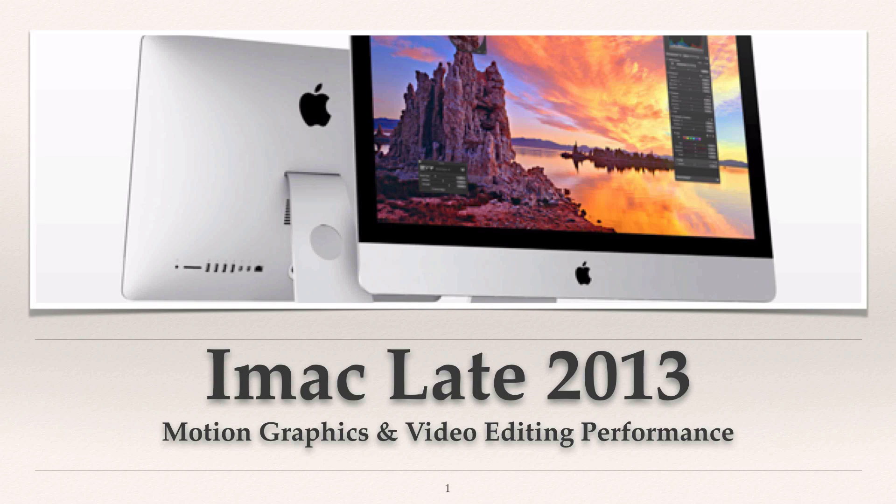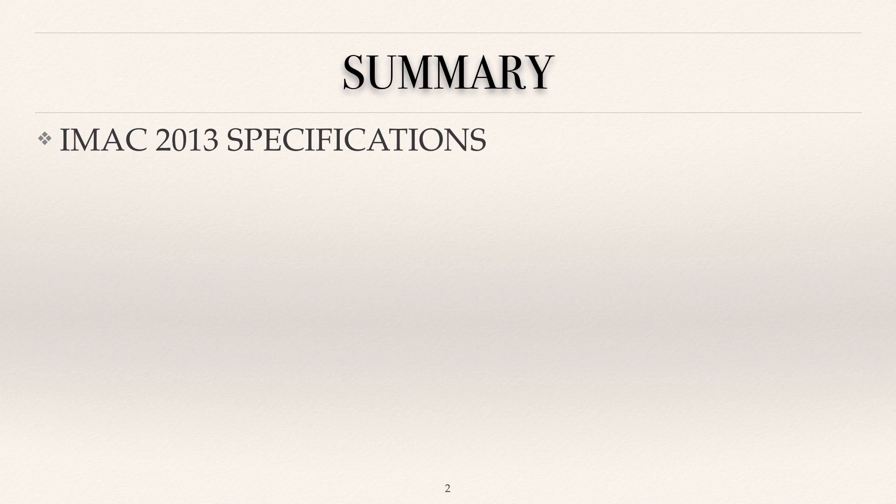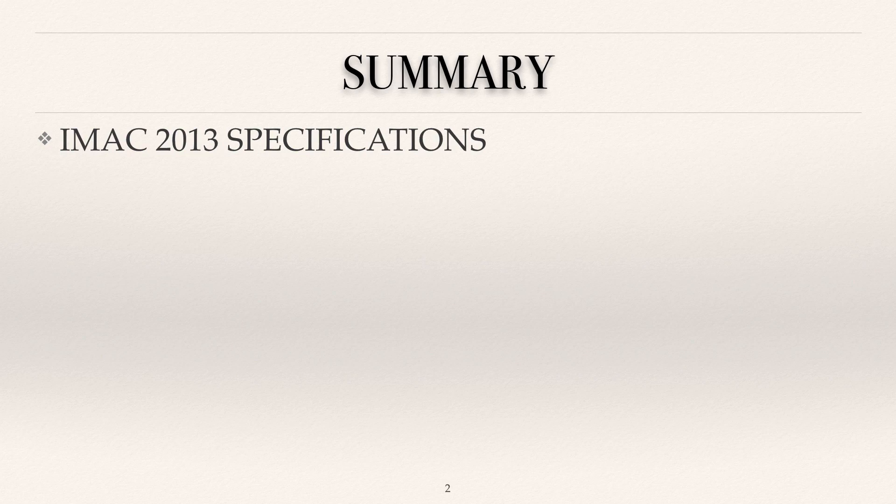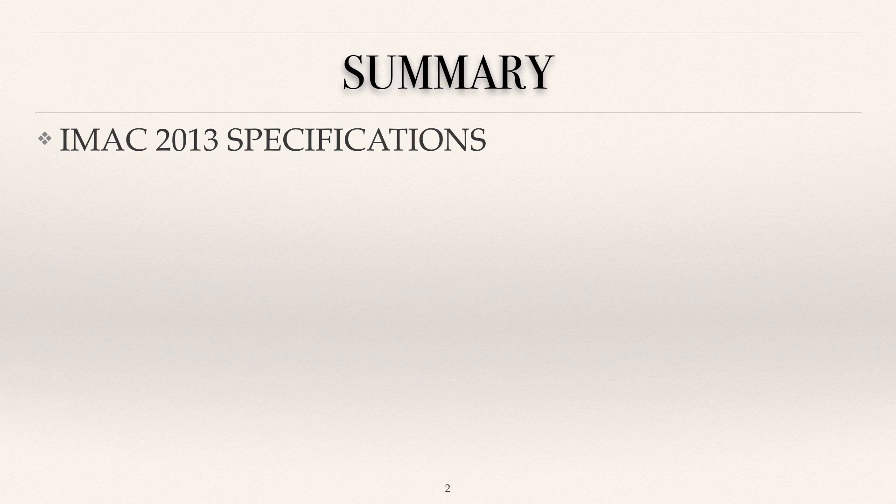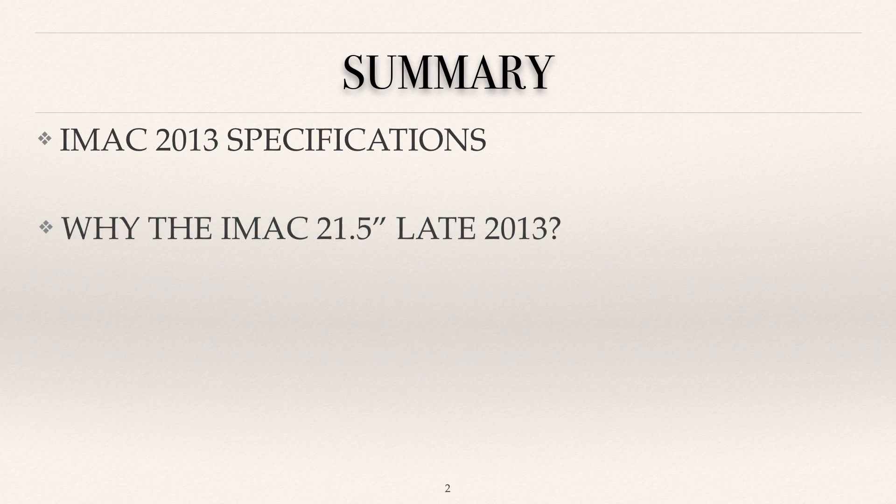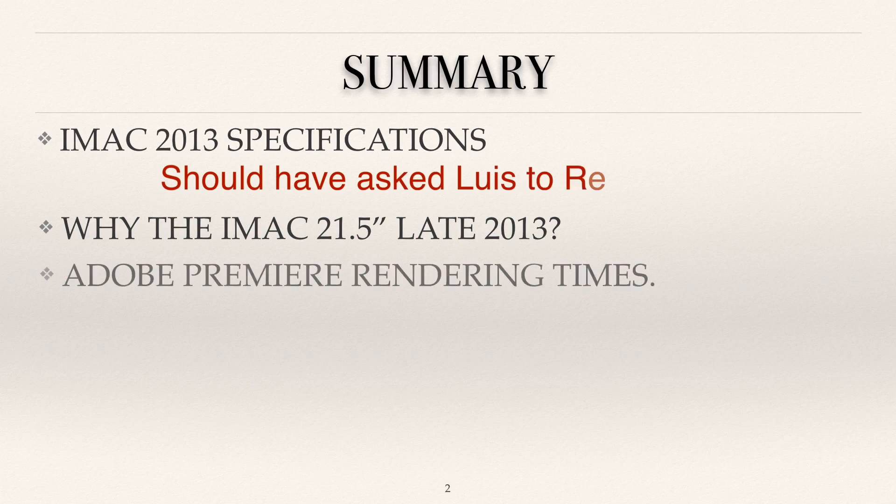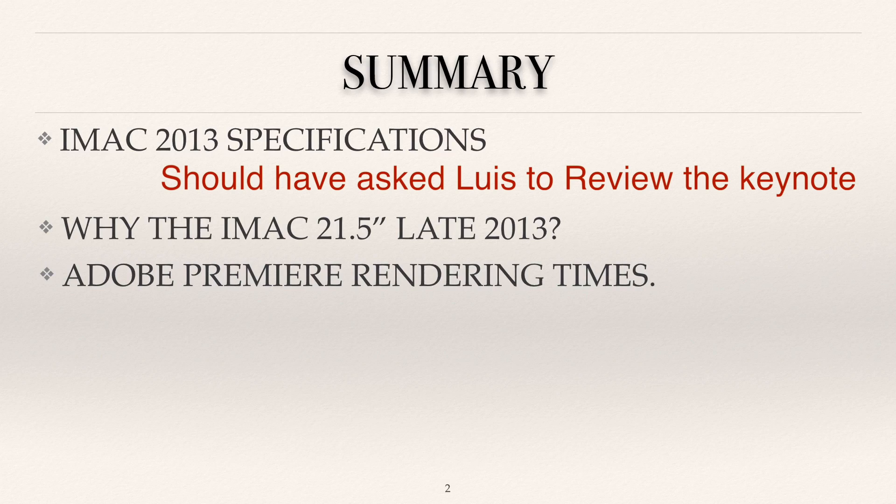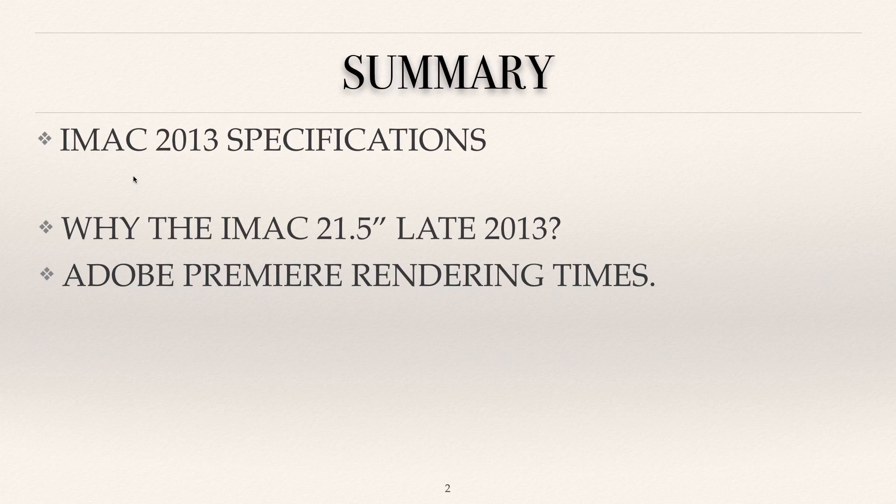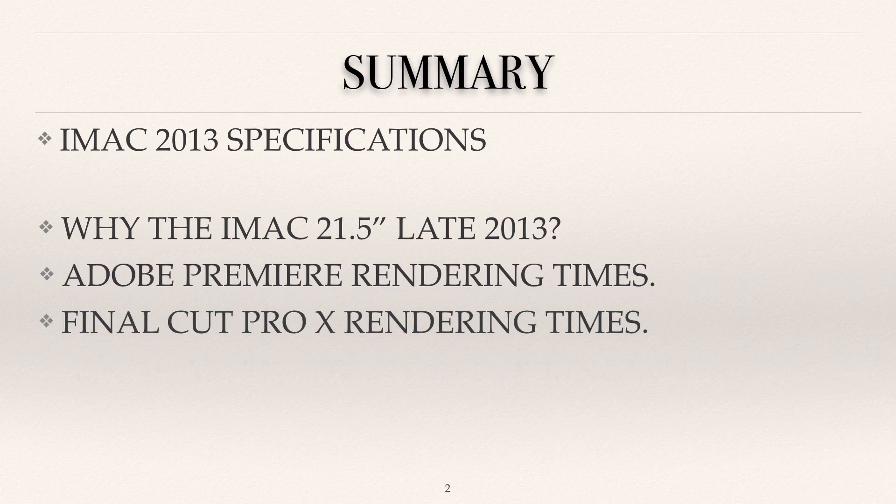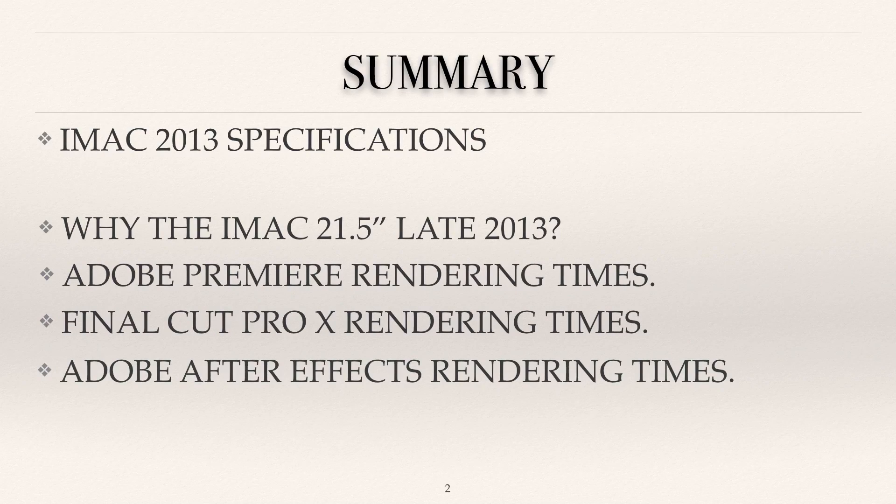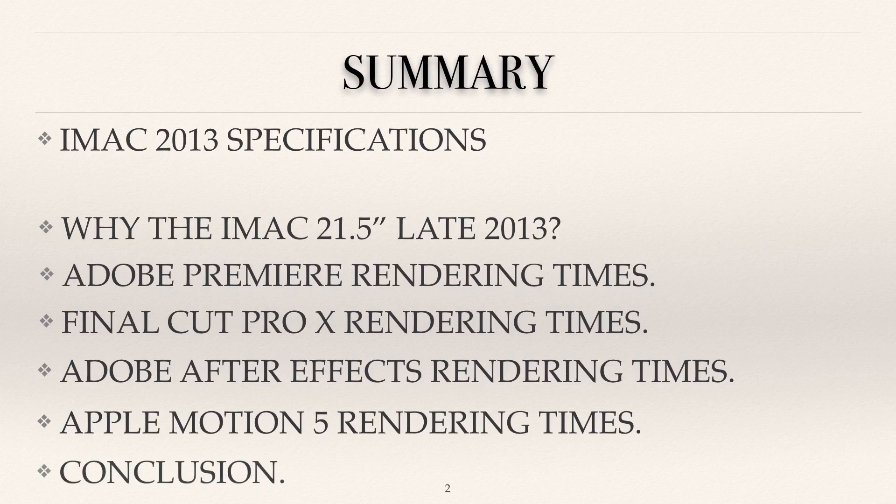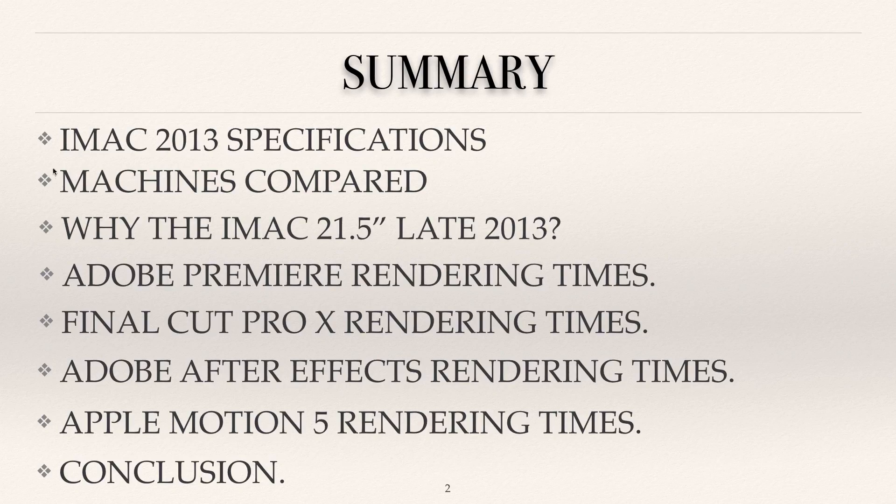Let's go to the video, so I've got the keynote here and the title as it says iMac late 2014. Let's see what contents we're gonna have on this first video. We're gonna see the iMac specifications, very quickly, and then we're gonna see why I did buy this late 2014 iMac. Then we will have the tests: the Premiere rendering times, Final Cut Pro 10, Adobe After Effects and Apple Motion 5, and then the conclusion.